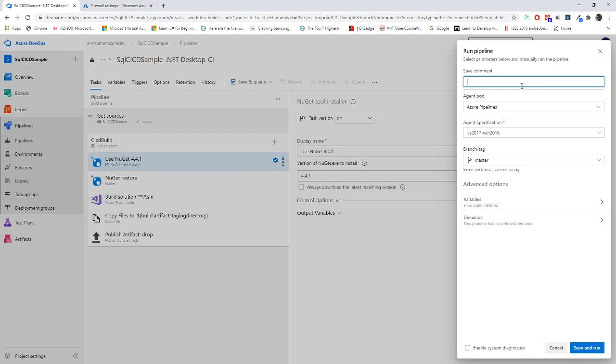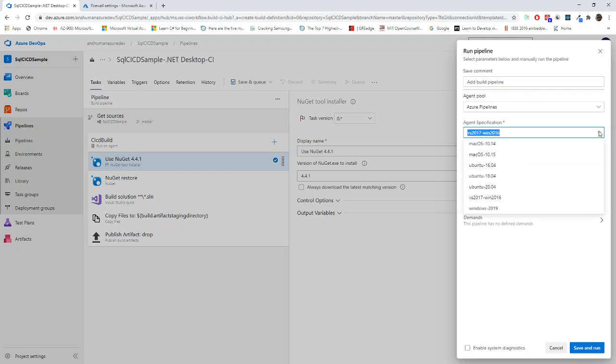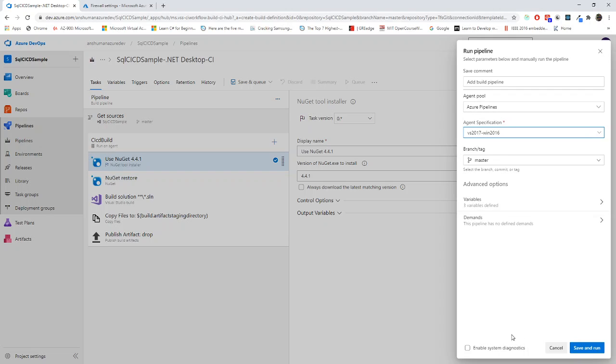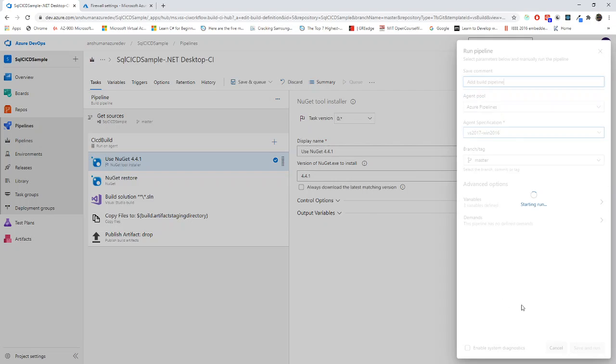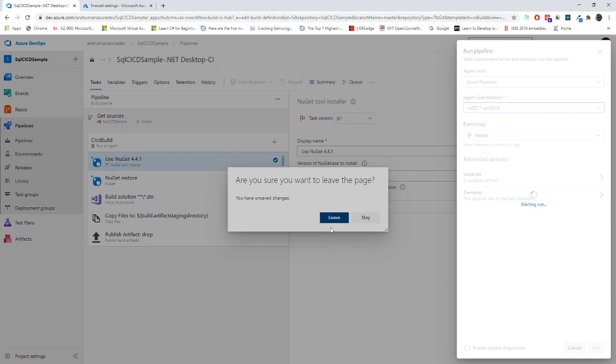I will go for a comment - add build pipeline. And now it is saving. Everything looks fine. Pipeline branch master. Okay, we will go for save and run and we will wait and see what exactly we're looking into.